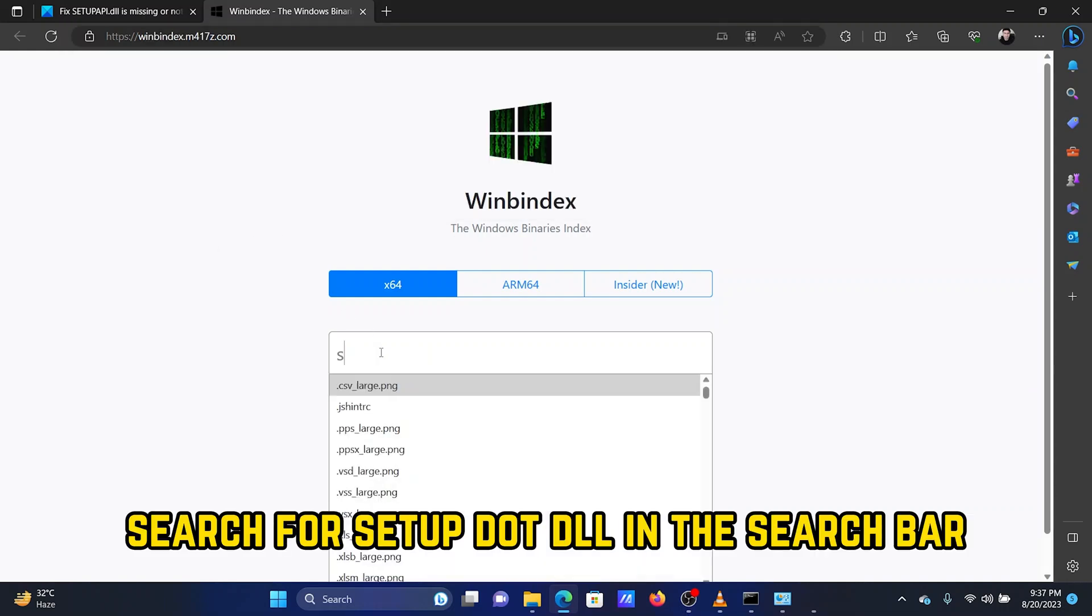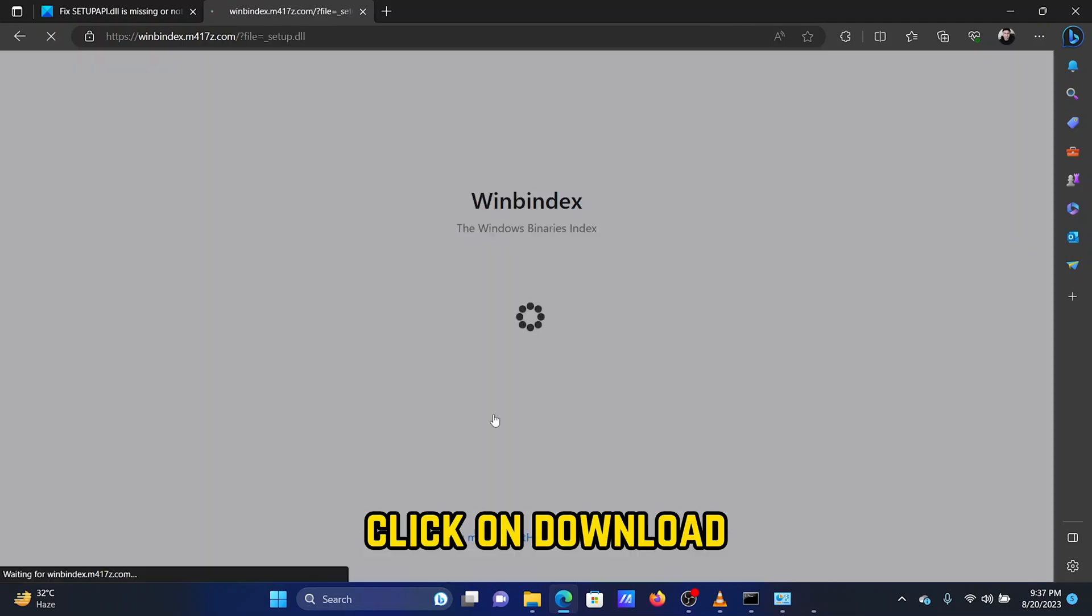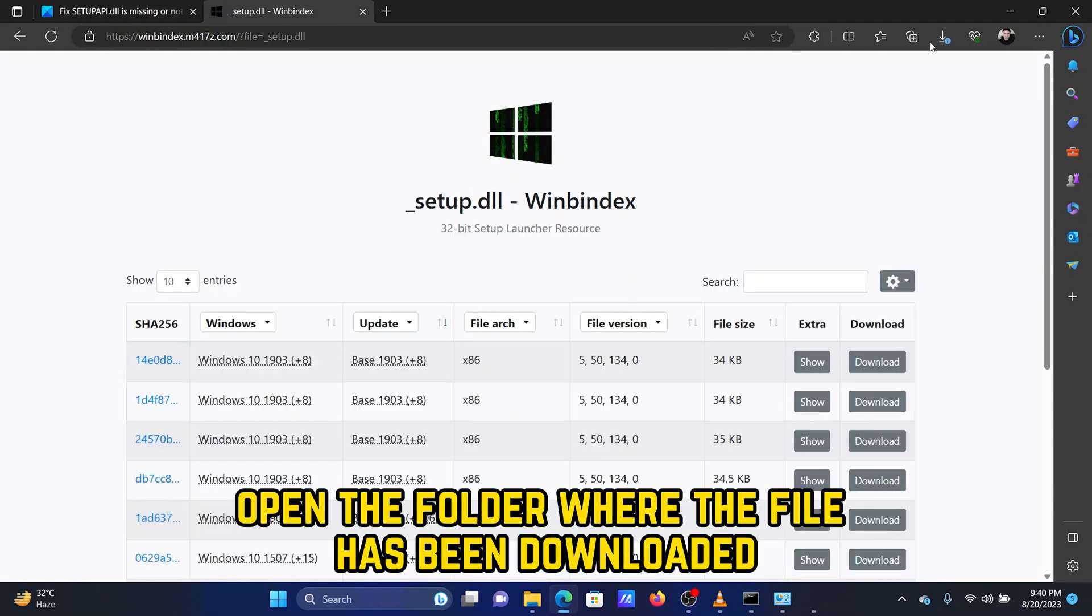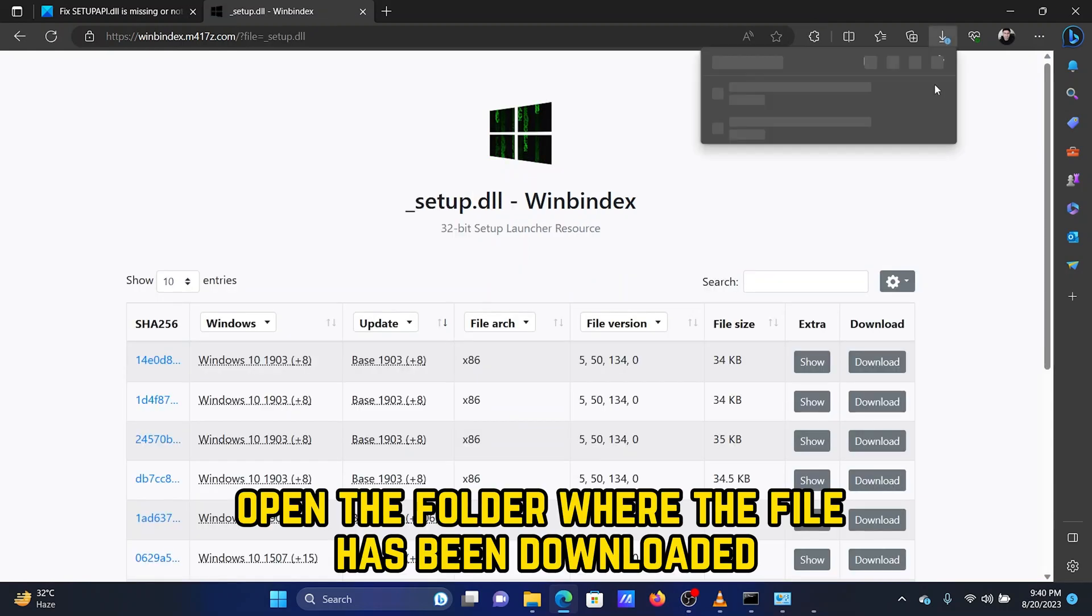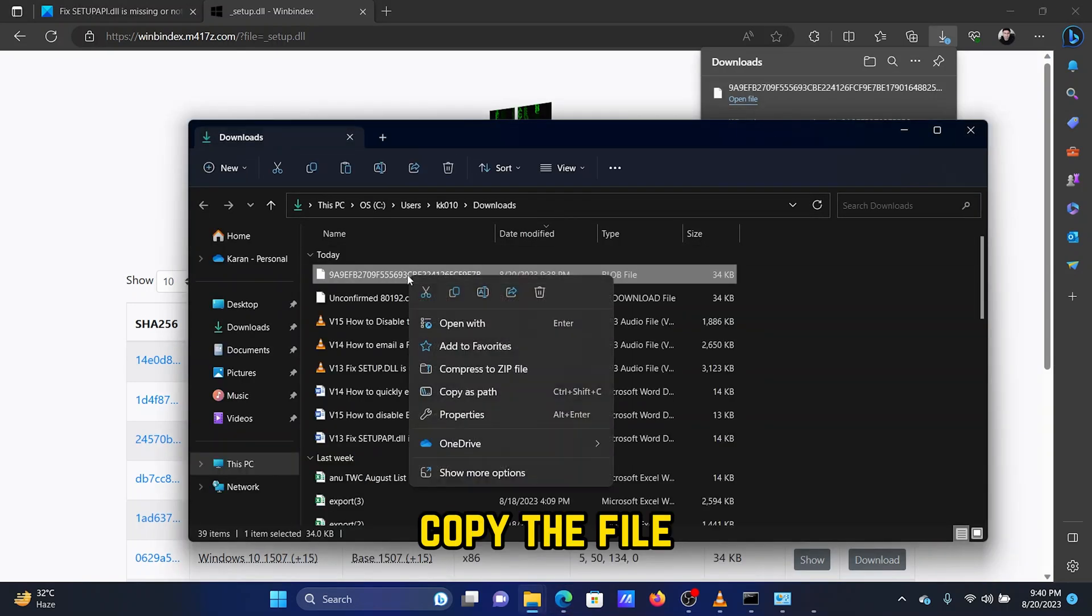Search for setup.dll in the search bar. Click on download. Open the folder where the file has been downloaded. Copy the file.